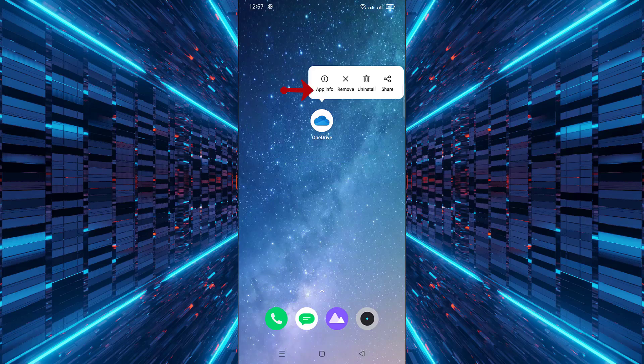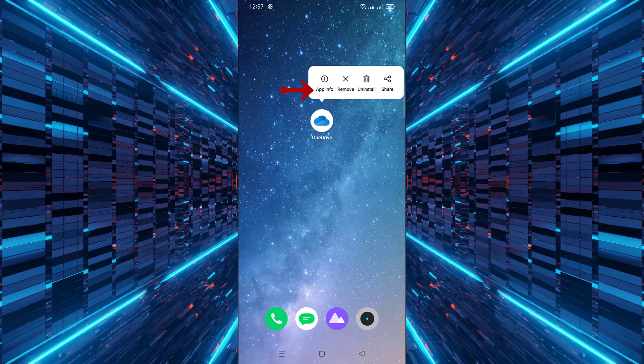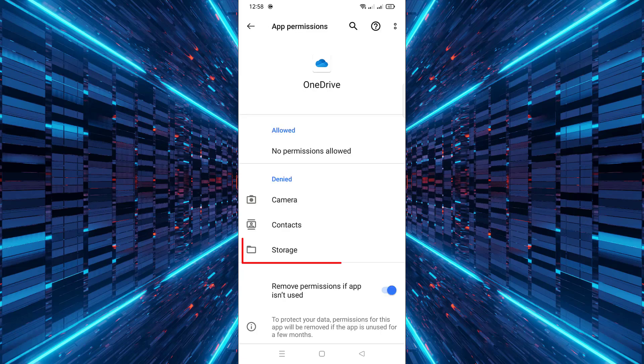From the menu, tap on AppInfo to open the application settings. In the AppInfo screen, scroll down and select Permissions, then tap on Storage to manage storage permissions.